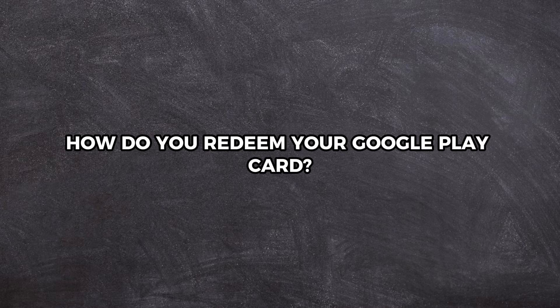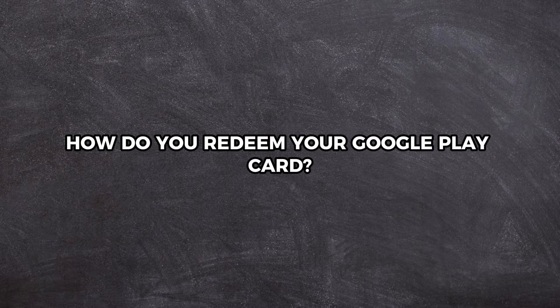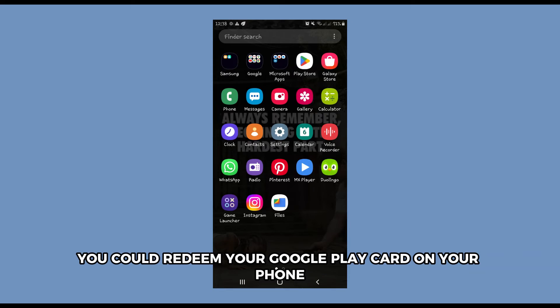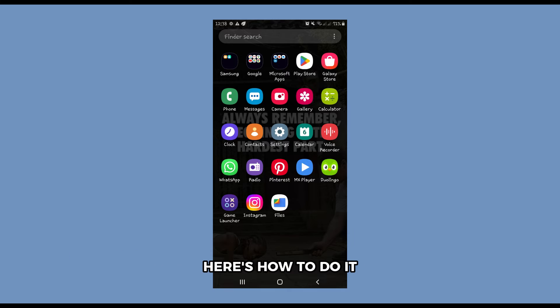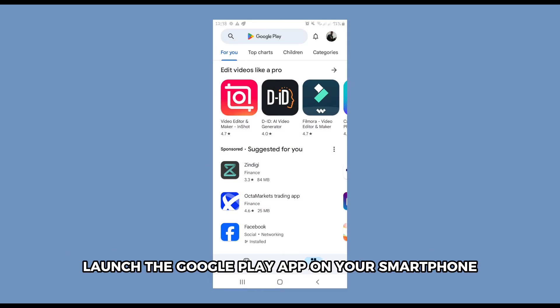How do you redeem your Google Play card? You can redeem your Google Play card on your phone. Here's how to do it. Launch the Google Play app on your smartphone.